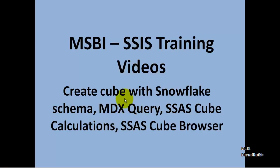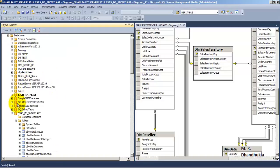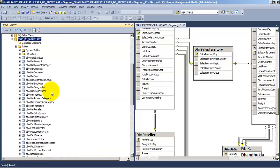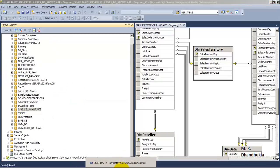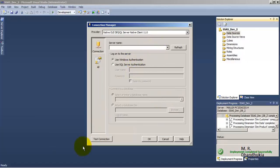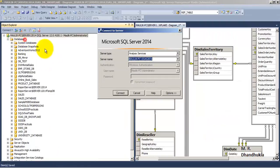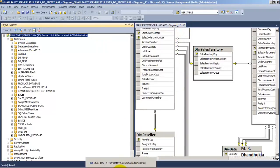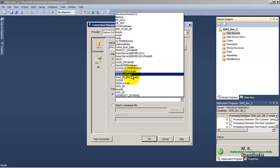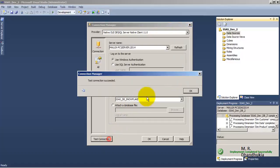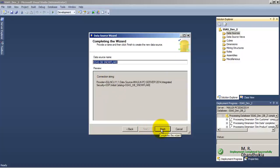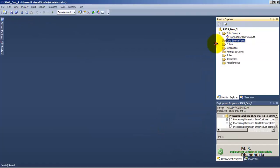Now for the purpose of this video tutorial, we have a database right now. The database name is ssasdb_snowflake. There are multiple tables in this particular database. Let us go to our SSDT, let us add our data source. Our database is ssas_db_snowflake. Let us use the service account and click finish. Now let us add a data source view.